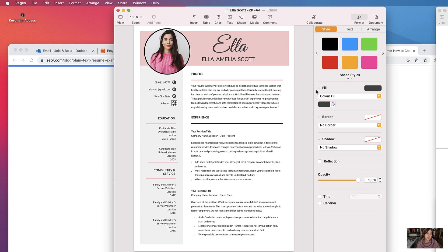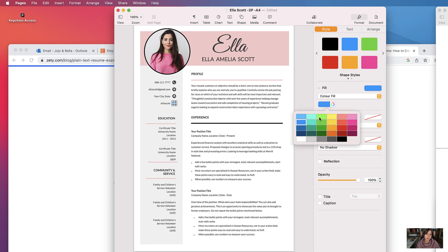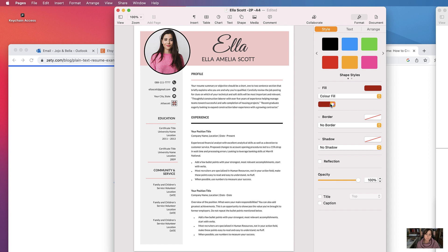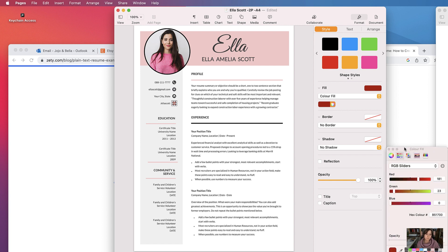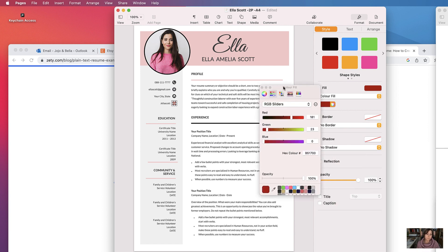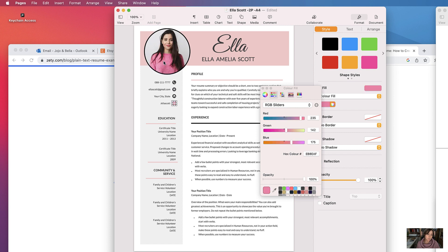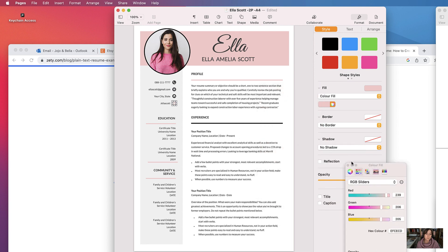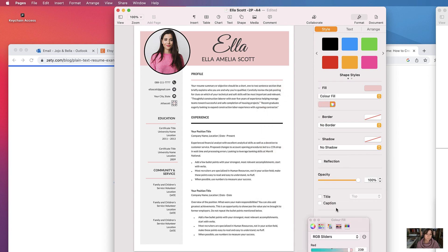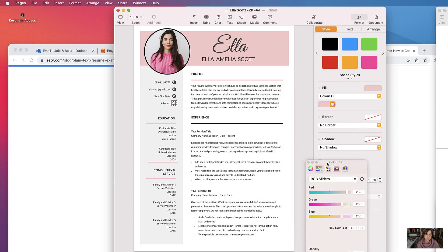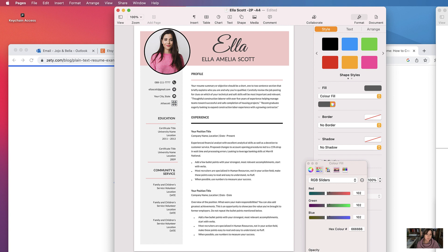If I didn't, it would go a bit warped like that. You can change the color, so Pages will recommend some there, but if there's a specific color, you can even use the eyedropper tool to get a specific color, which is great.